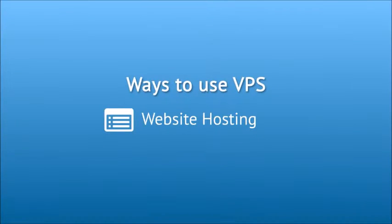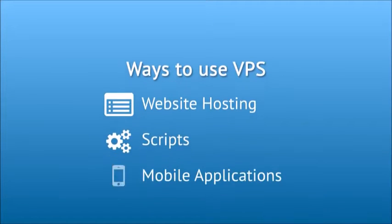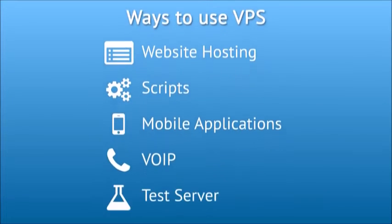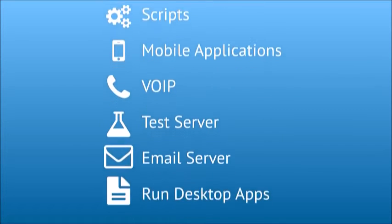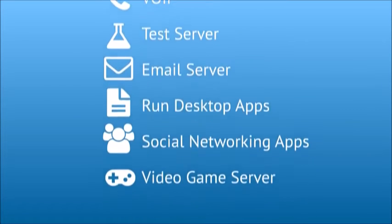Host Papa VPS isn't just for websites. It can be used for all sorts of high-performance applications.